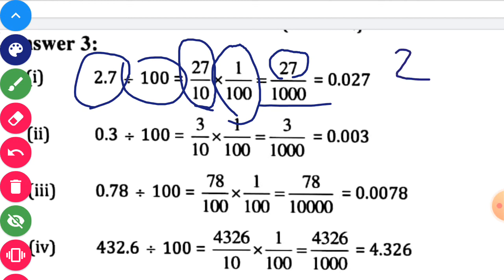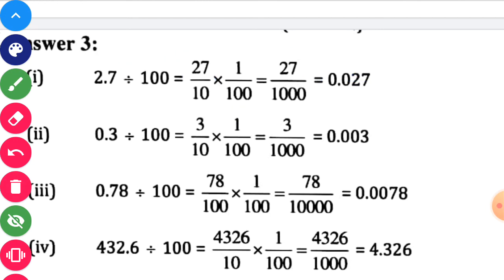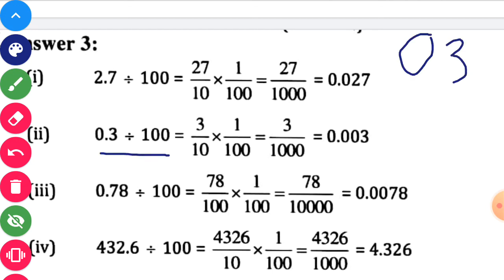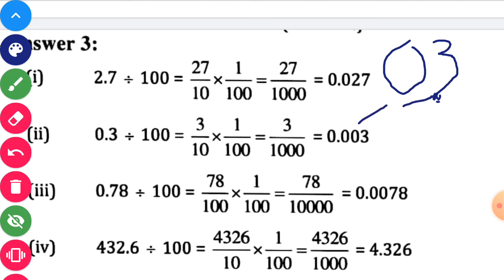When dividing any number by 1000, point after three digits should be placed — count from the unit place, count three digits, and put the decimal point. So 0.3 divided by 100: write 0.3, count two digits to the left — first, second — and put the decimal point. So your answer will be 0.003.